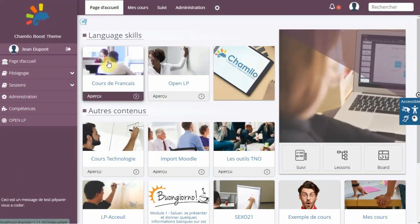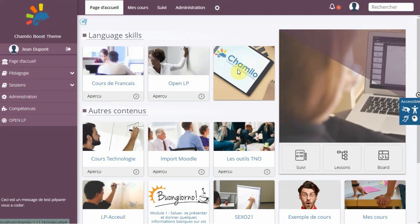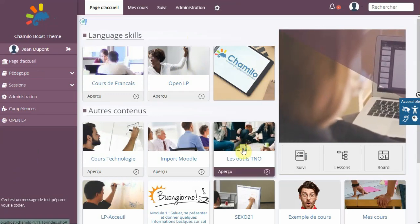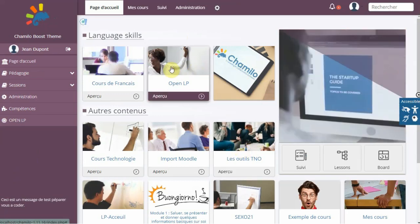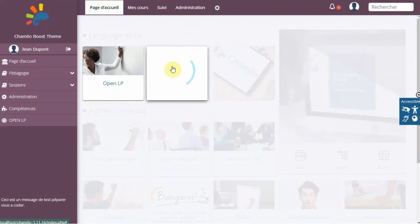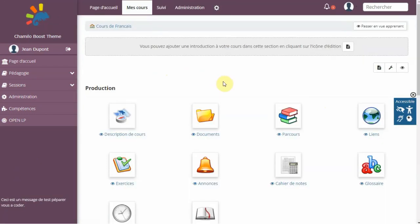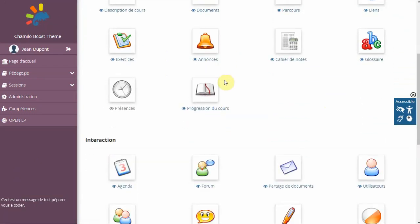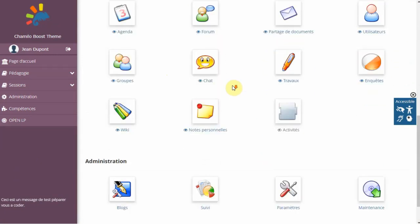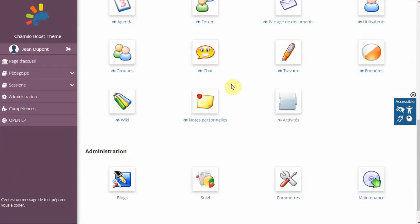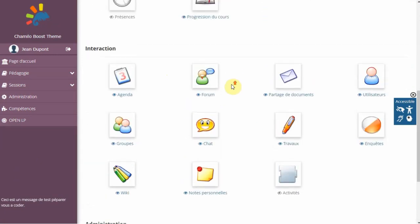Chamilo provides a user-friendly interface for course creation and management, along with a range of tools and features to enhance the online learning experience. It is highly customizable and supports multiple languages, making it an attractive option for organizations that require a platform that can be tailored to their specific needs.